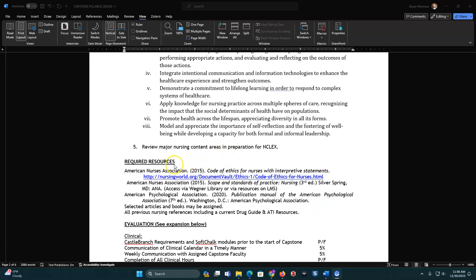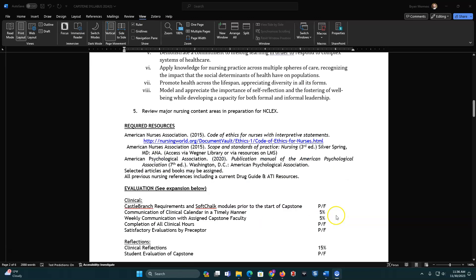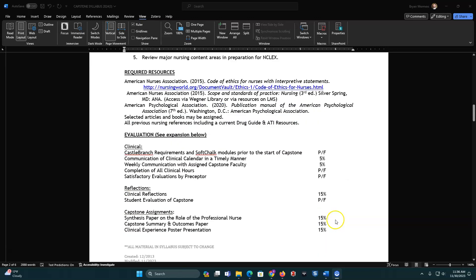Your required nursing resources will be from the ANA for the Code of Ethics, as well as your Scope and Standards of Practice, your APA book, and then some selected articles and books may be assigned.